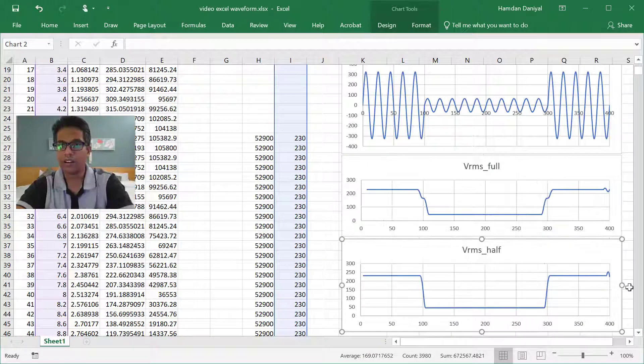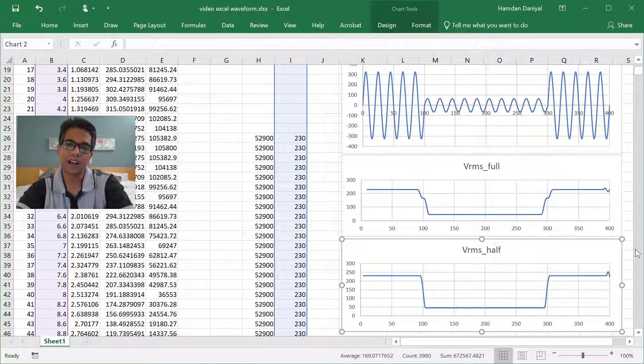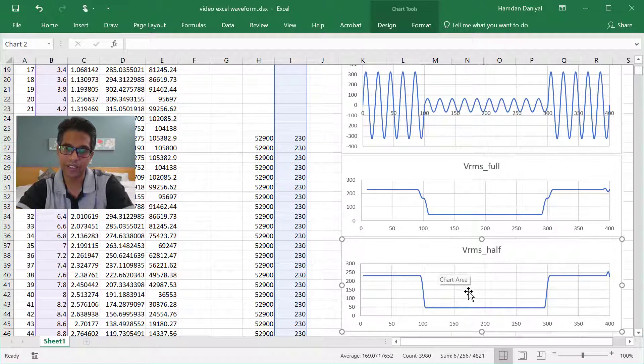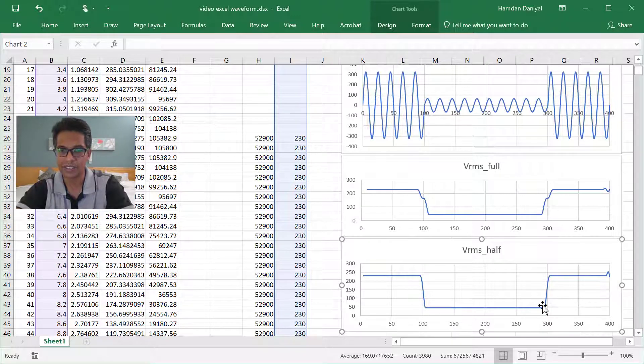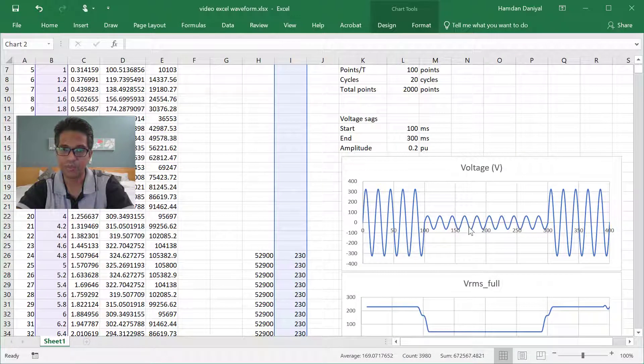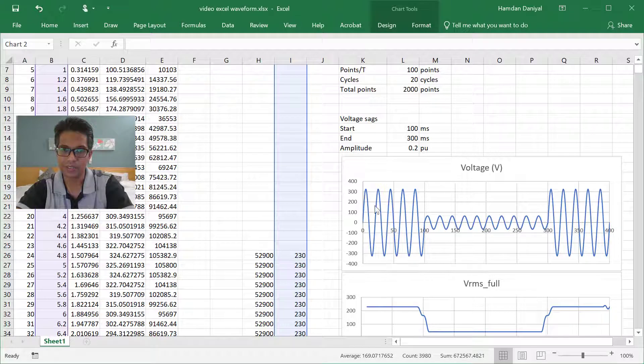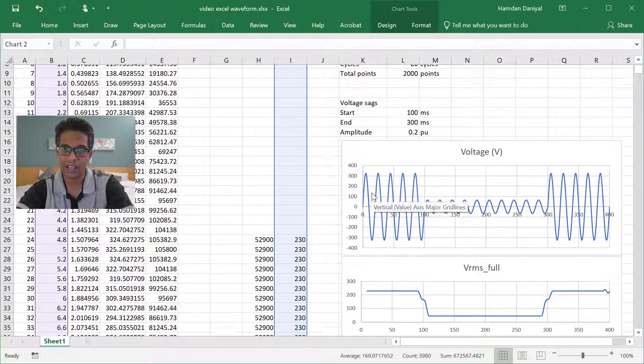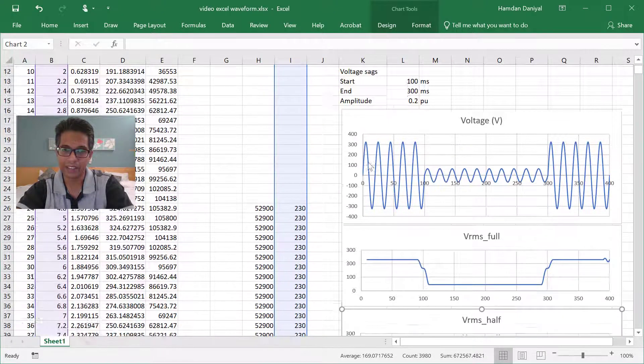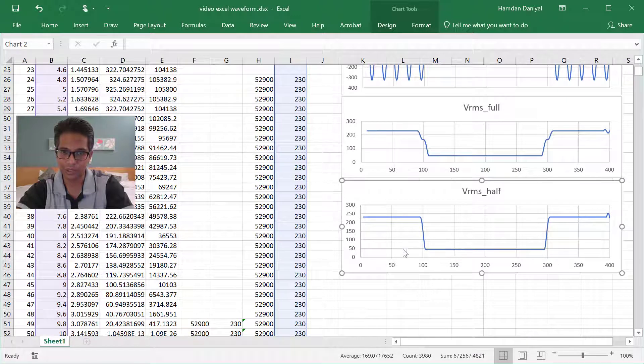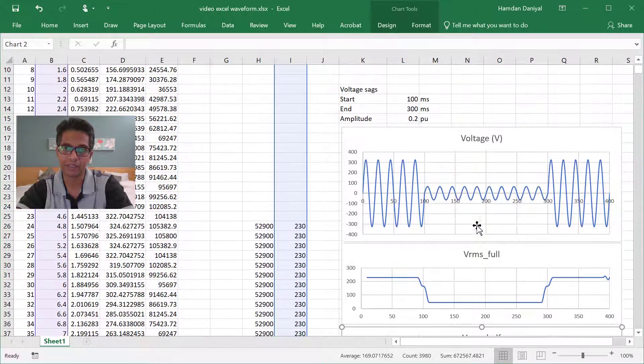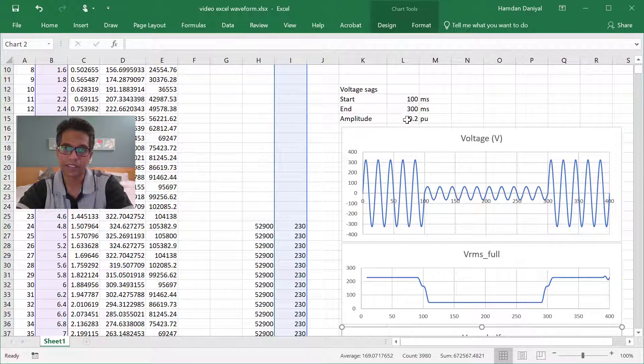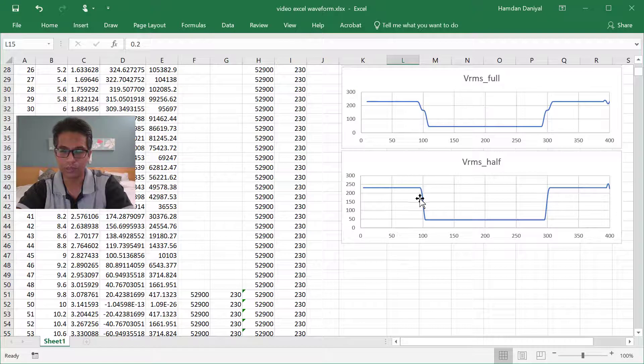So that's how we do the RMS analysis. For this you can see that this waveform, it goes up from 230 and then it goes down to about 50. That has 0.2 per unit here.